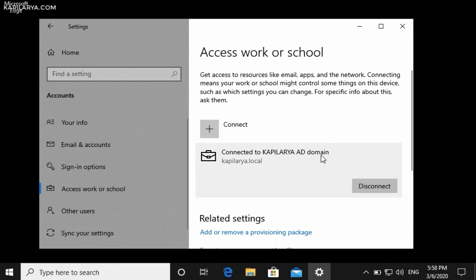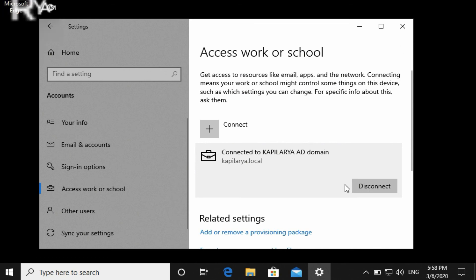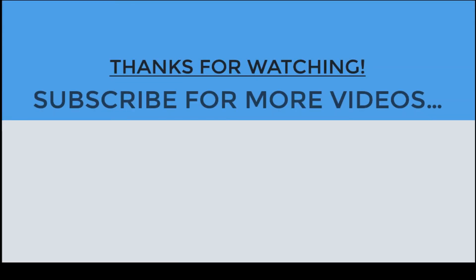In case you face any issues while joining your Windows 10 to a domain, do let me know via the comments and I'll try to help you as soon as possible. Thanks for watching this video — if you found it helpful, please like it, share it, and subscribe to my YouTube channel.